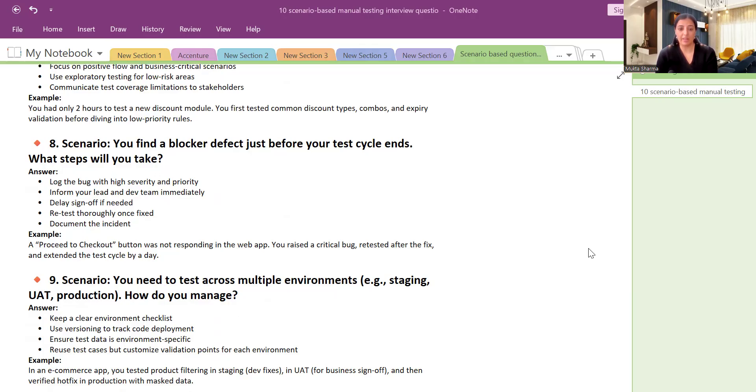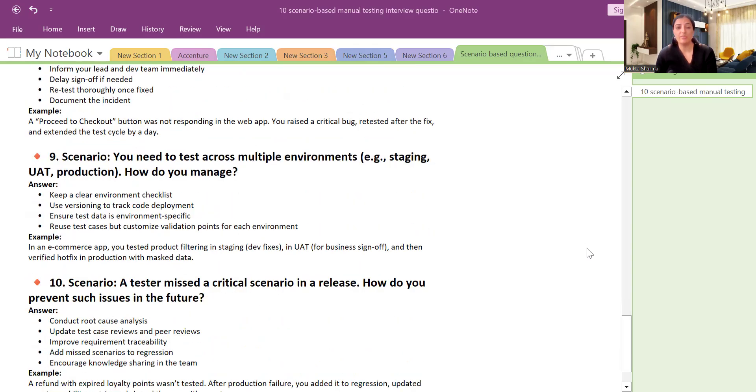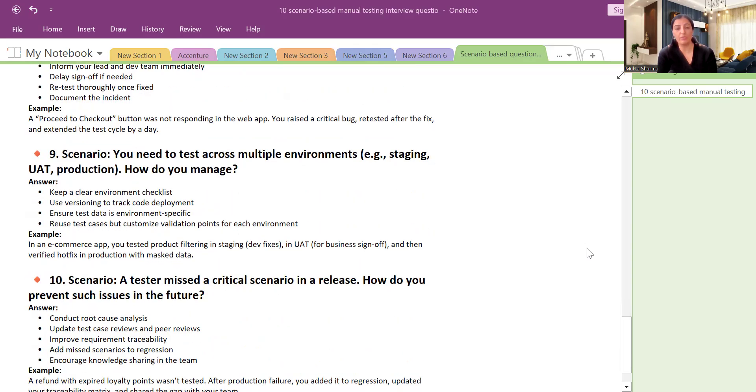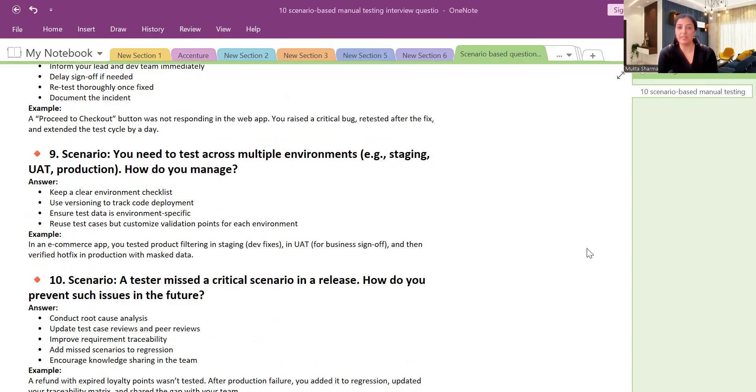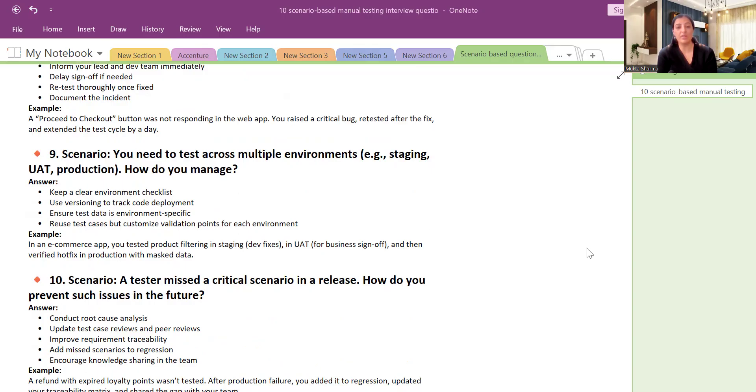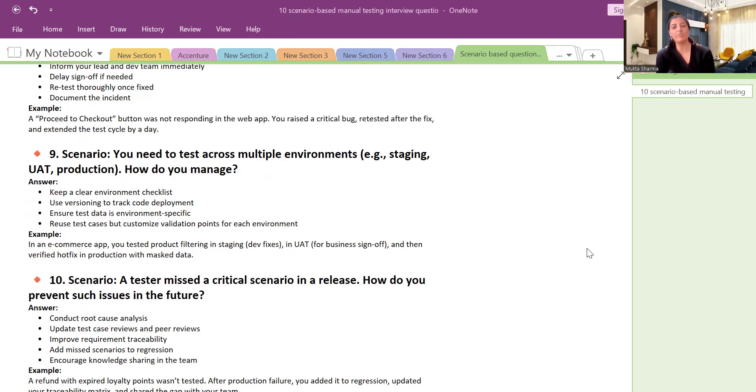Question number nine: You need to test across multiple environments, staging environment, UAT. How do you manage that? So keep a clear environment checklist. When we start testing, sometimes in the test plan we have these things clear, like what are the test environments going to be tested. Use versioning to check code deployment and ensure test data is environment-specific. And just make sure that whatever test data you are using in test environment, can you use the same data in UAT environments, can you use the same data in staging environment. Reuse test cases but customize validation points for each environment. You can rerun the same test kit which you have used in your functional testing, but make sure that you are doing some customization in the validation points or maybe some changes in the customer data or in the test data overall.